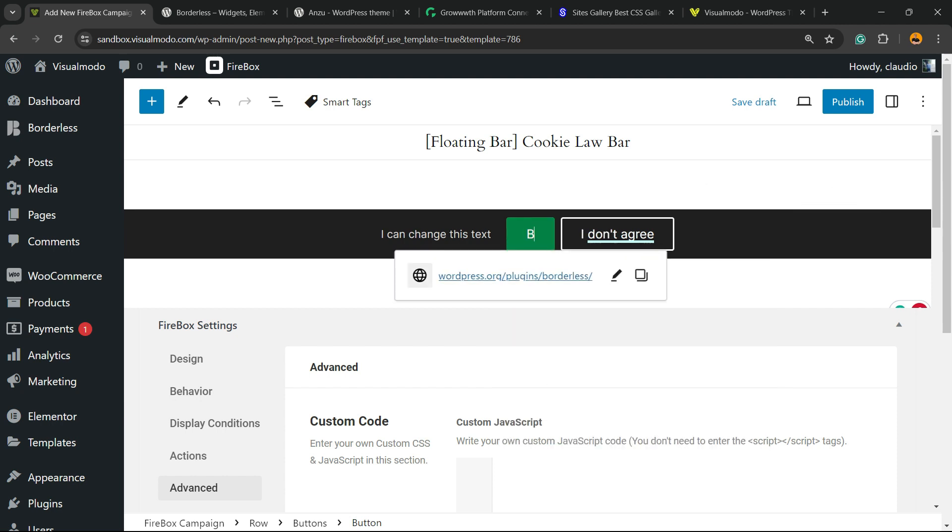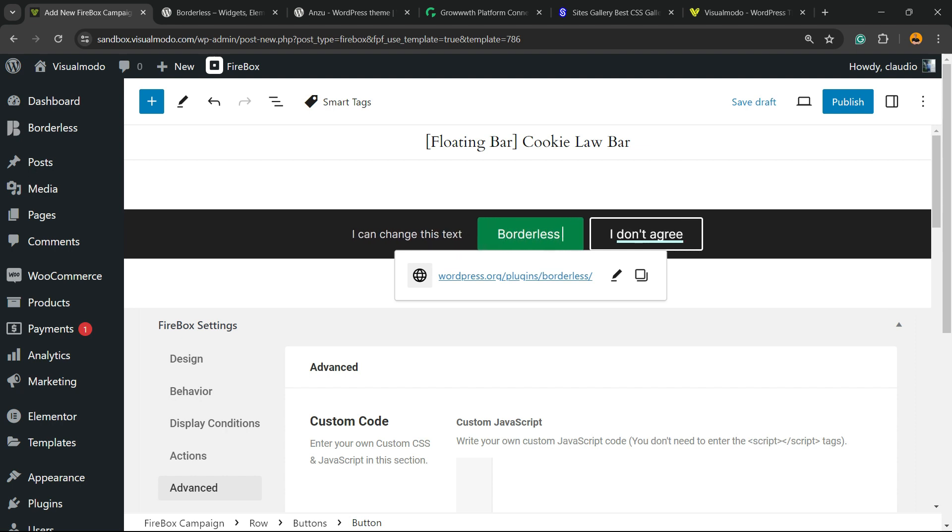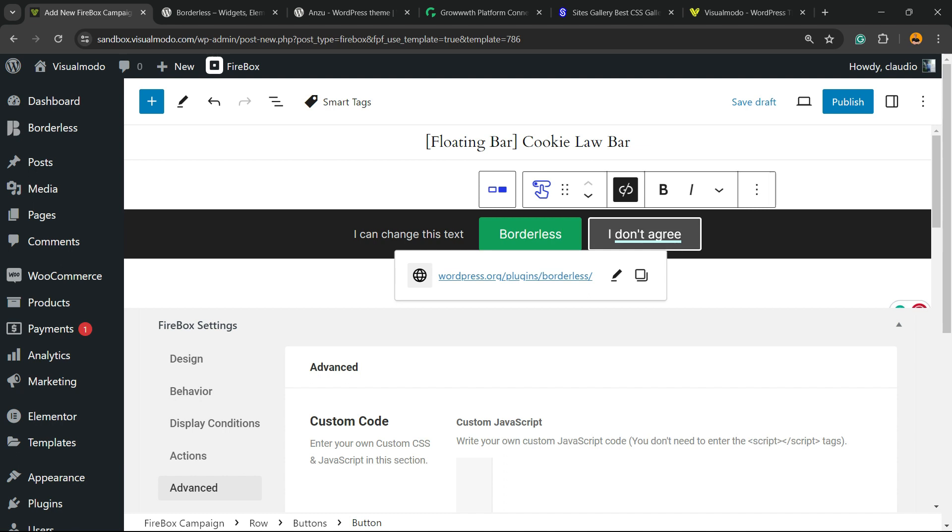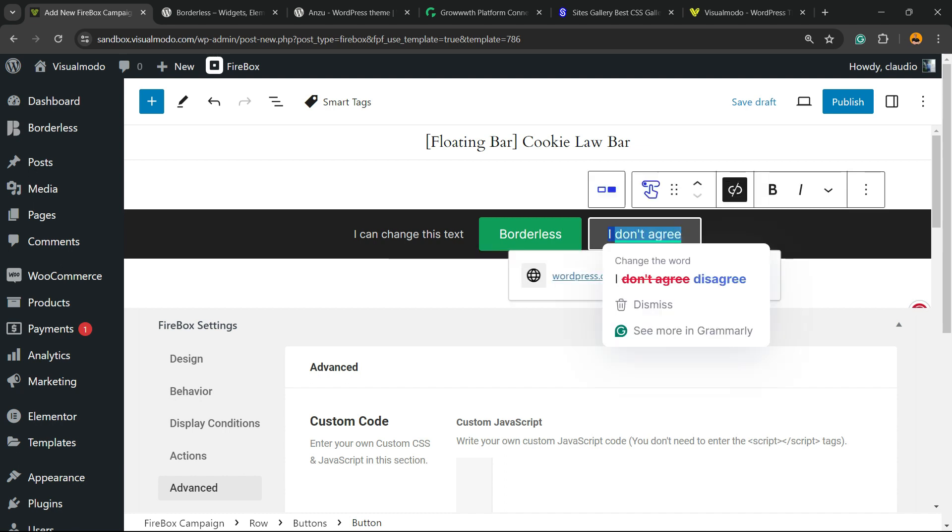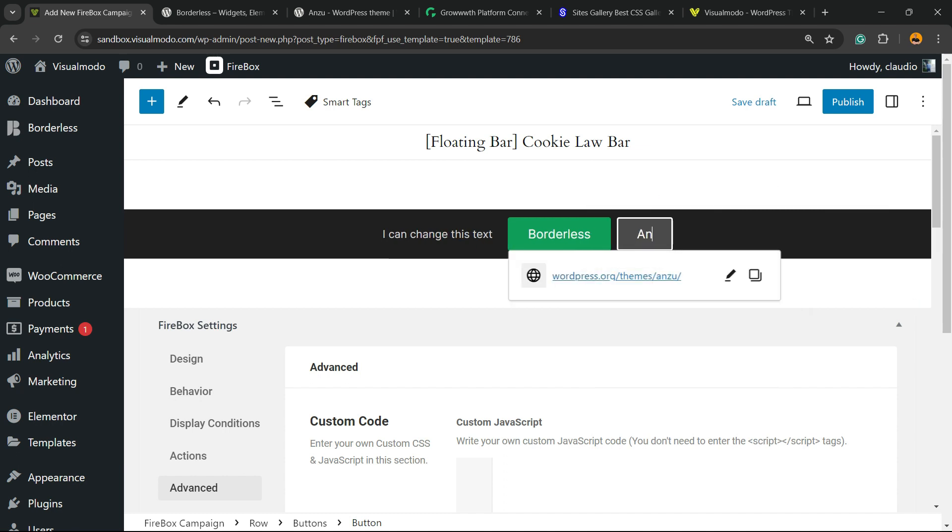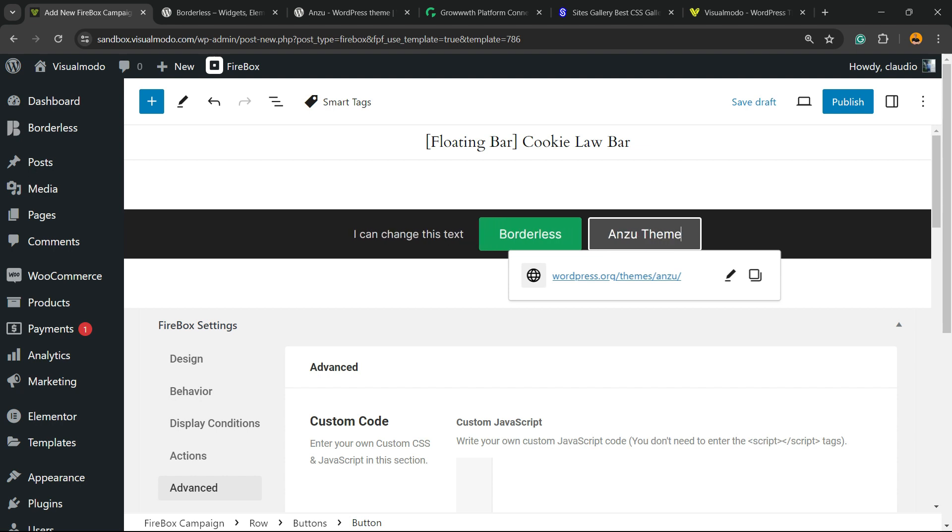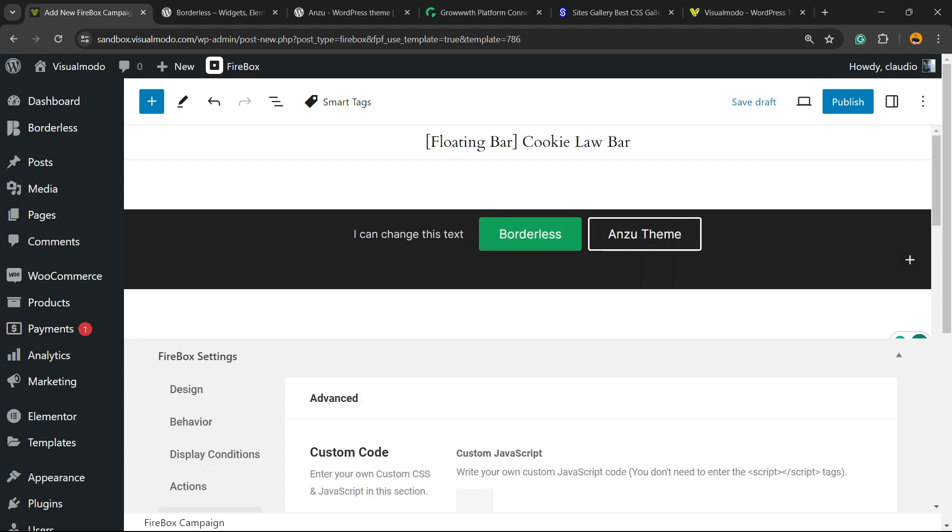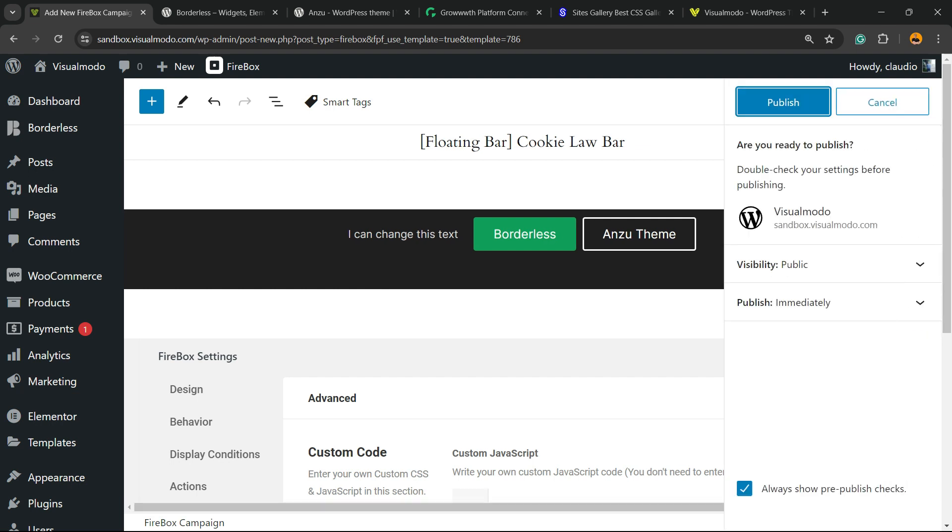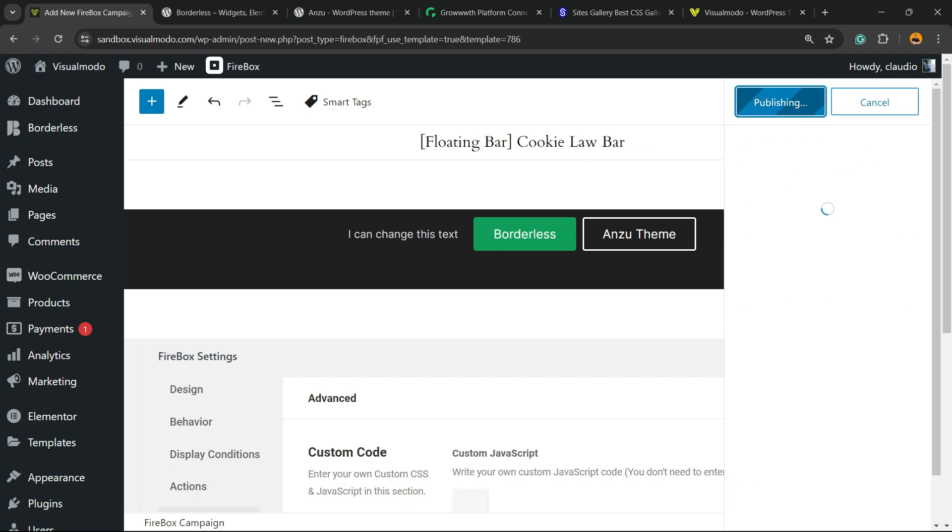Now we can change the title, for example, and here is the result we got. Let's publish into the upper right corner of my screen.